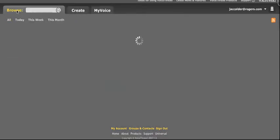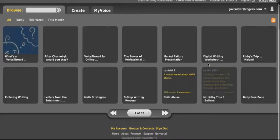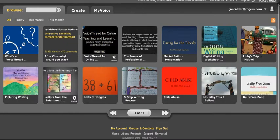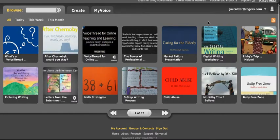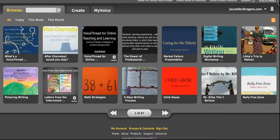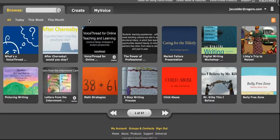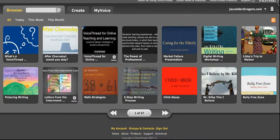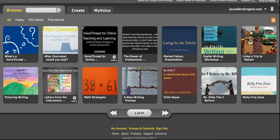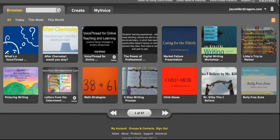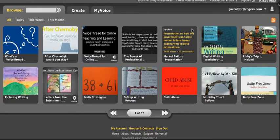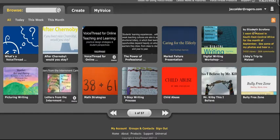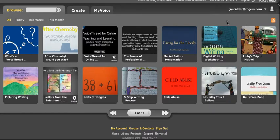Browse will always take you to a set of example VoiceThreads. Some of these are how-to tutorials created by VoiceThread, the company. Some of them are examples from teachers that have been used in school, and some of them are for other collaborations among students. But it's always a great place to go and get ideas and look for examples.